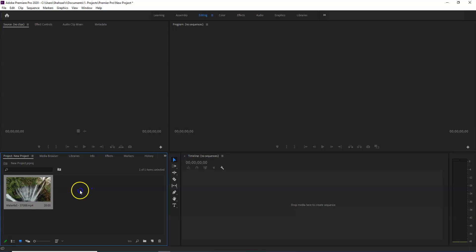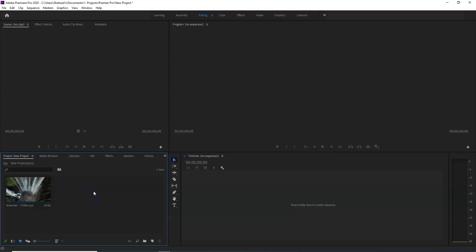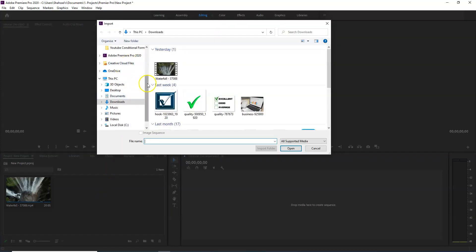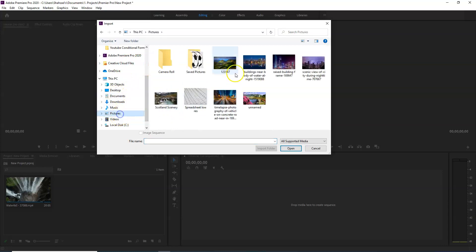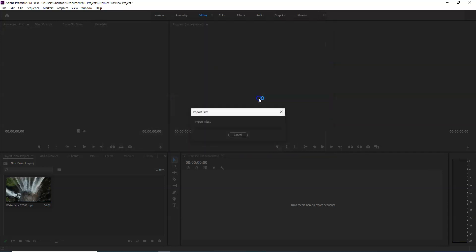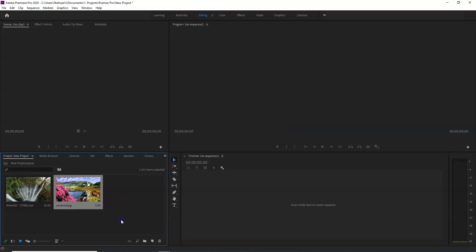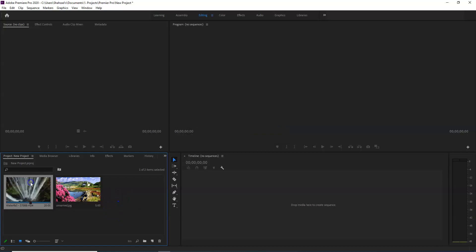Now select the images you need — we will use the same image. Just click the file and click the file button to select and install the file. Now click the file button and I will show you the edit button.